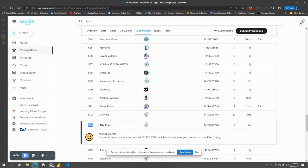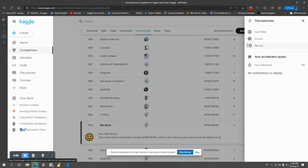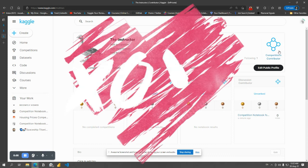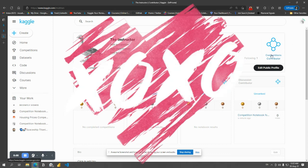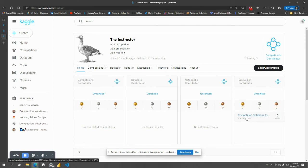Super crazy! In return, you can like this video and subscribe to my channel. Now you know what? You are successfully a contributor. Go to the home page and you will see Competitions Contributor.